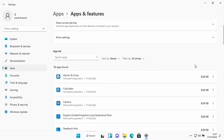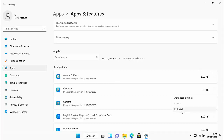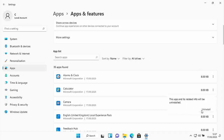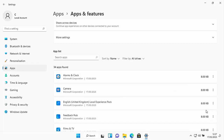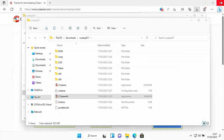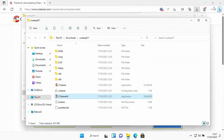Obviously, if you can uninstall an app directly from Apps and Features it's best to do that. For example, to uninstall the Calculator, click the three dots on the right side of it, click Uninstall, then Uninstall again. But as mentioned, not everything will uninstall that way.